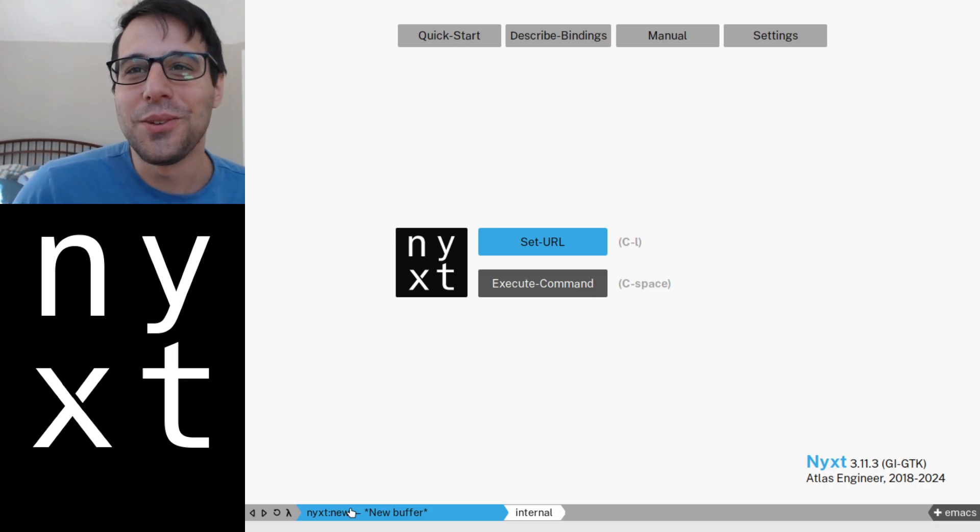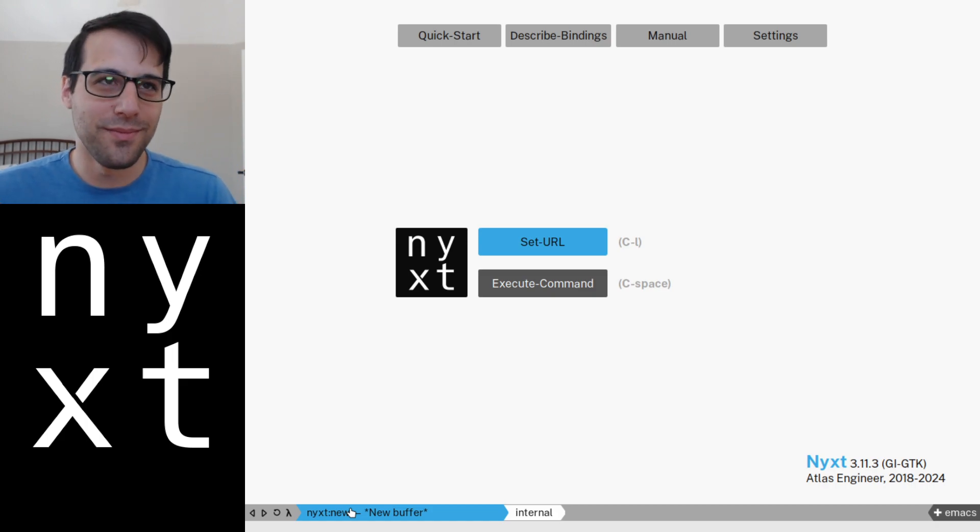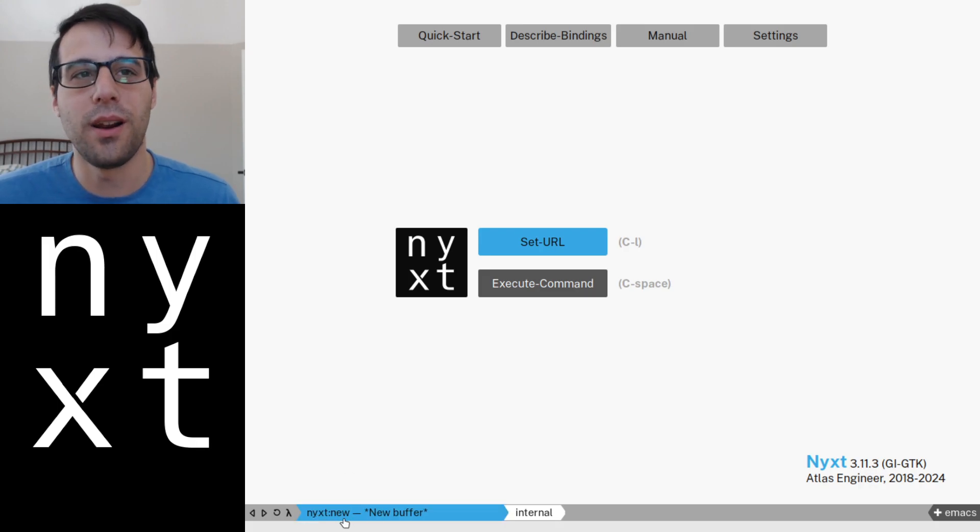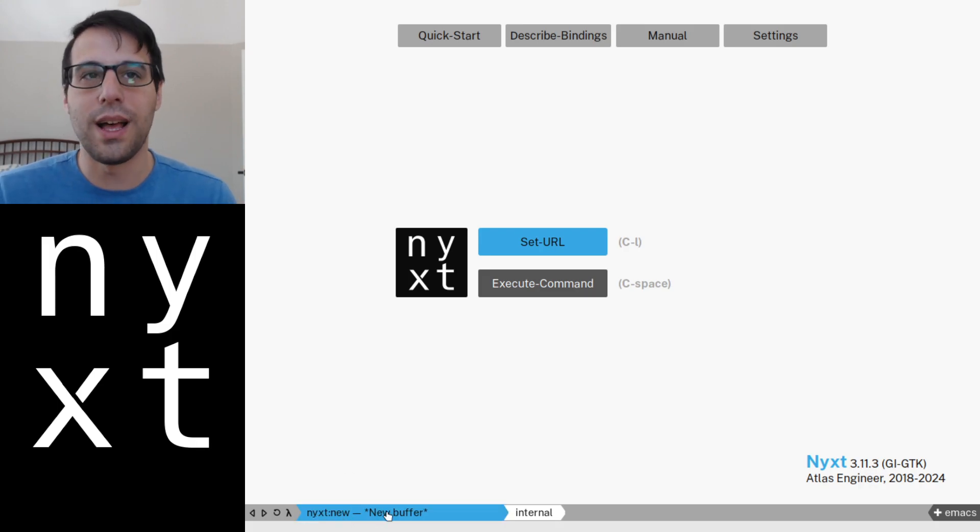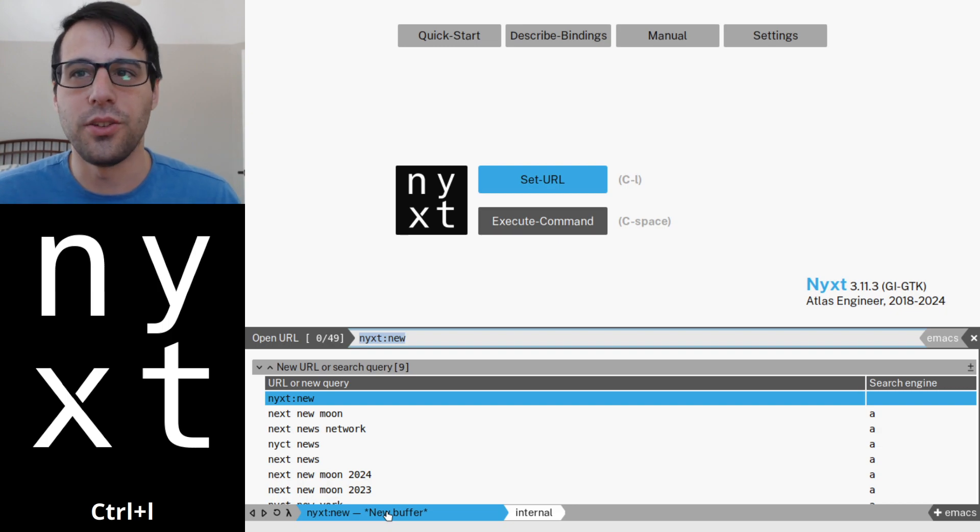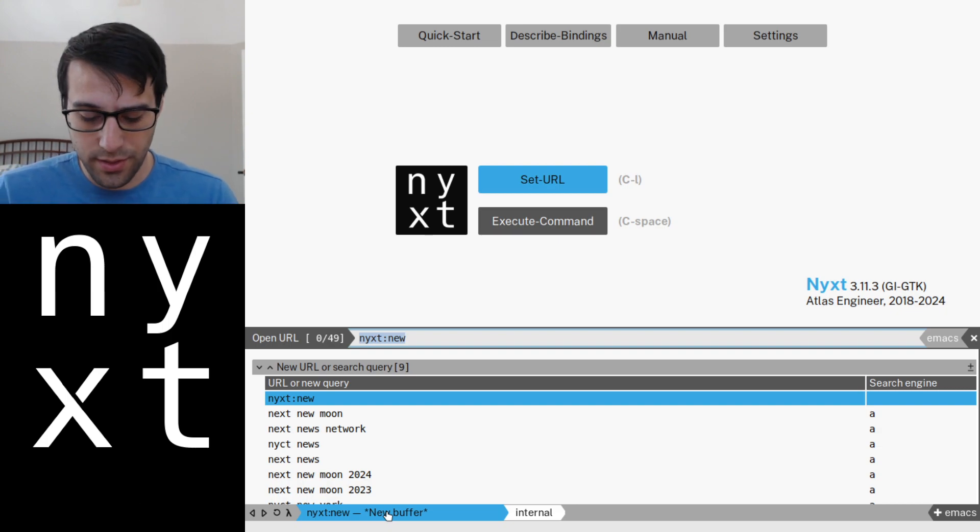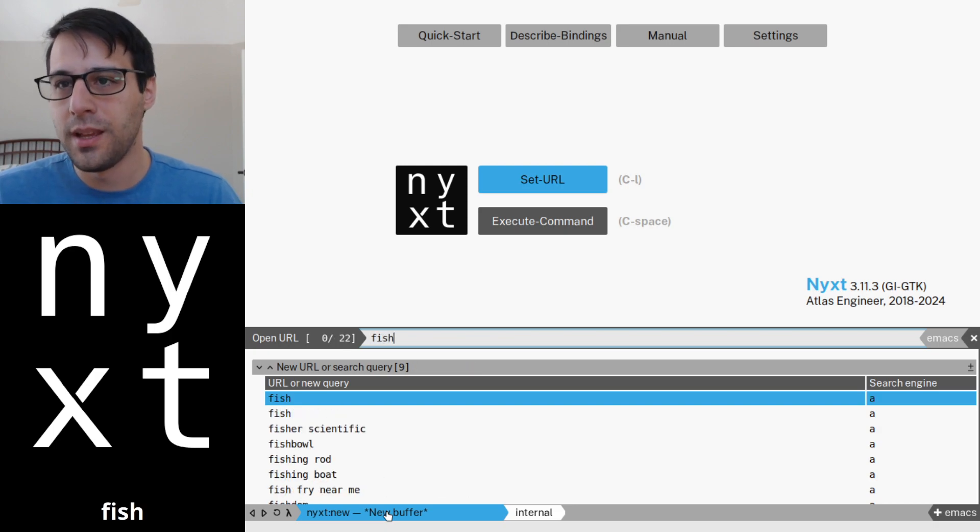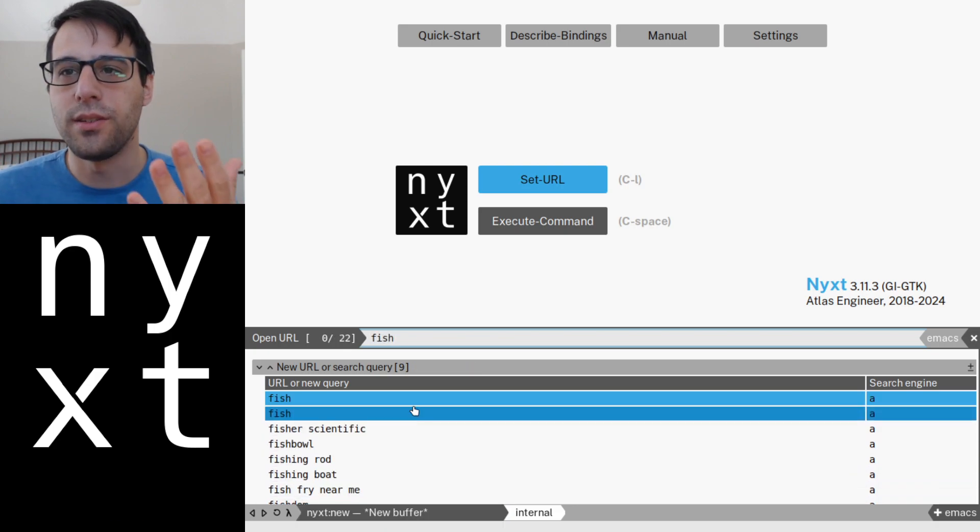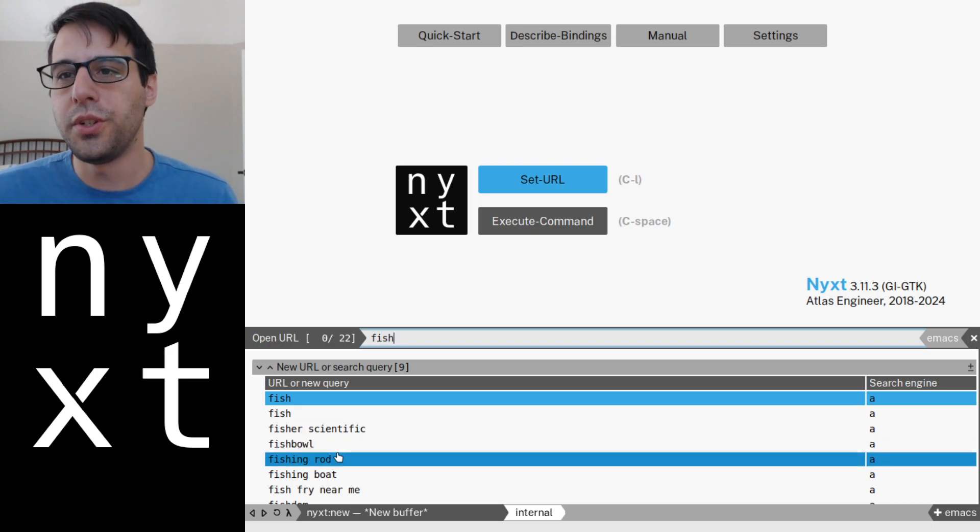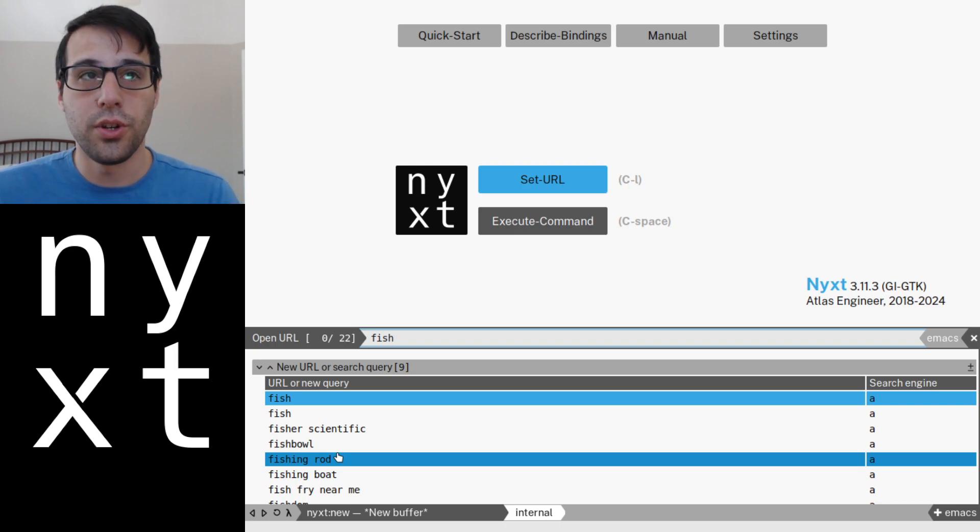So a simple example is, of course, setting the URL. So let's go ahead and do that. We're either going to click on this bar here or press Ctrl-L, however we'd like to do it. And let's type in a query. So we're going to be looking at fish. And as you can see, as you might expect, there's a bunch of results here from the internet.